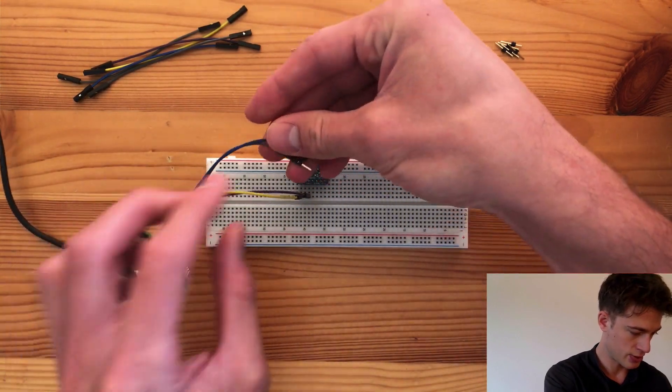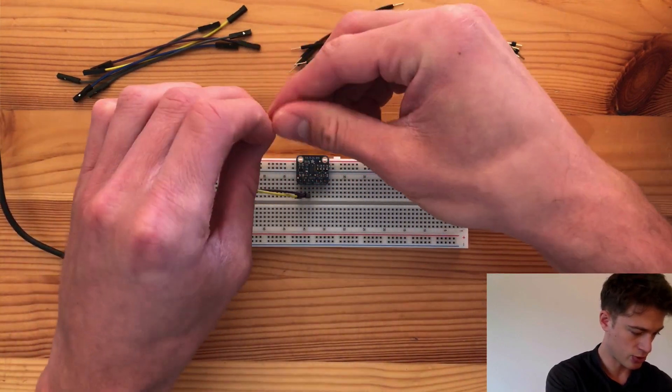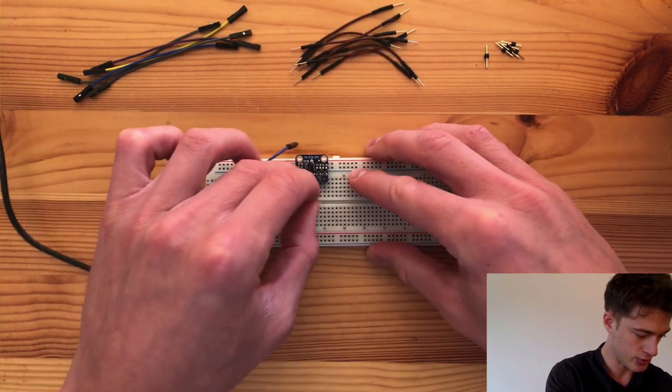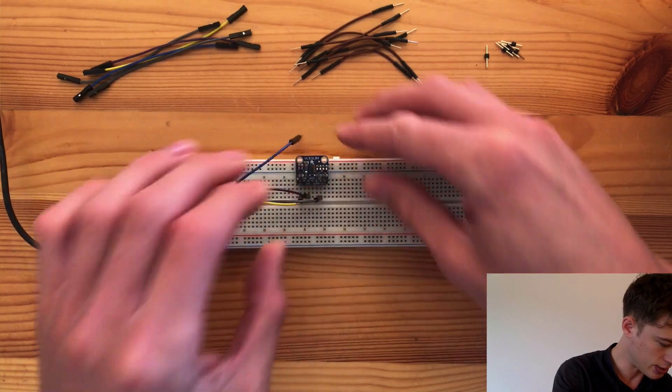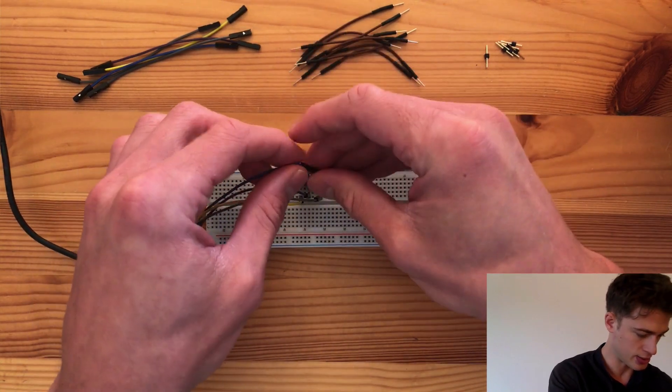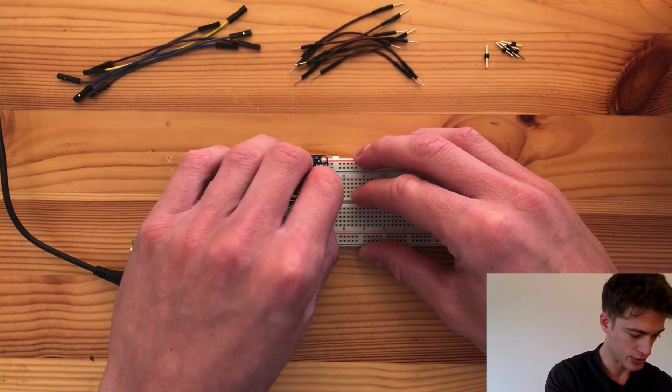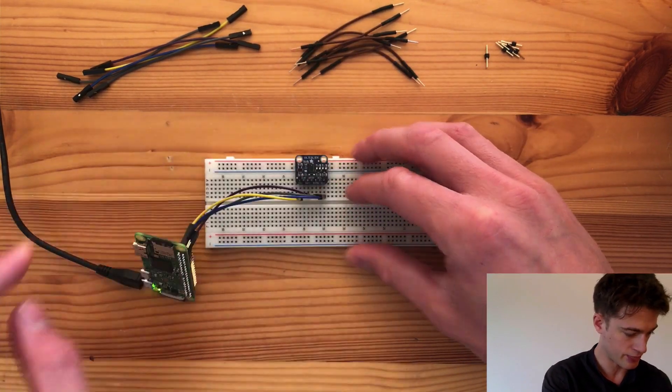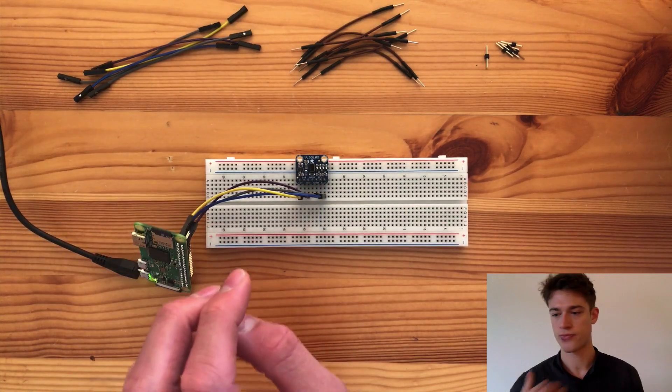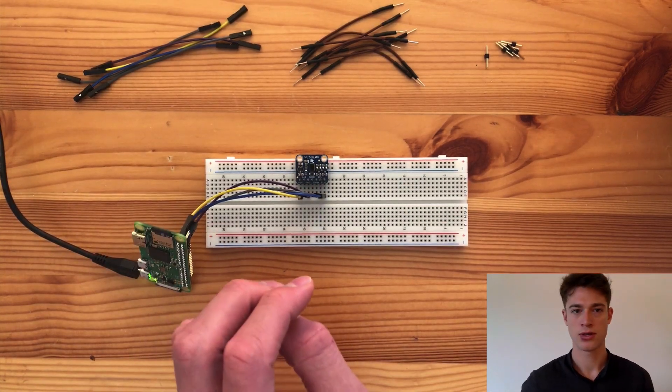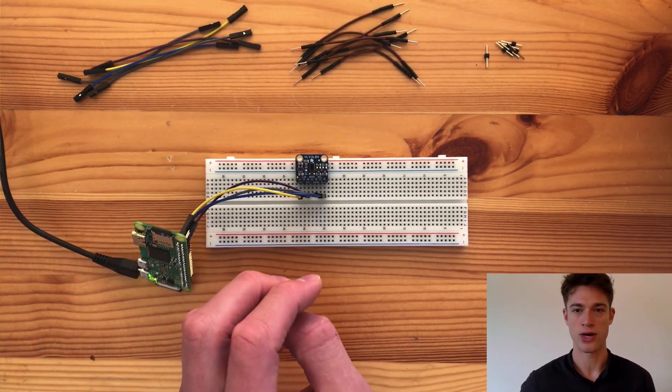A clock wire that goes into SCL and the data line that goes into SDA. So that's it for the wiring.